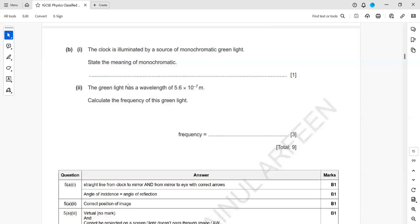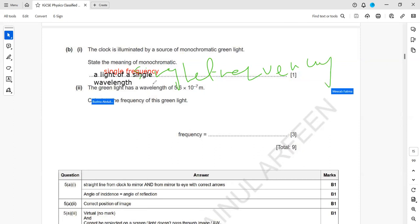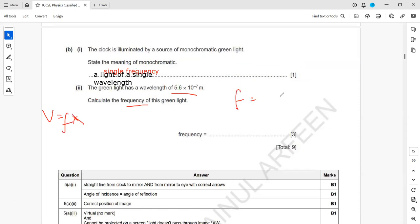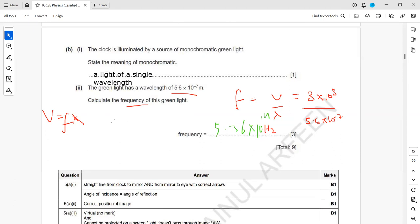The clock is illuminated by a source of monochromatic green light. Monochromatic light means light of a single frequency or a single wavelength. The green light has a wavelength of 5.6 × 10⁻⁷ m; we need the frequency. Using V = fλ: f = V ÷ λ = (3 × 10⁸) ÷ (5.6 × 10⁻⁷). The answer is approximately 5.3 × 10¹⁴ Hz. For electromagnetic radiation, high frequency means a shorter wavelength.